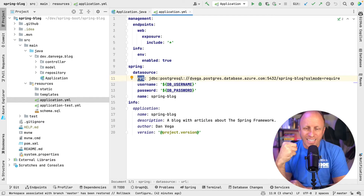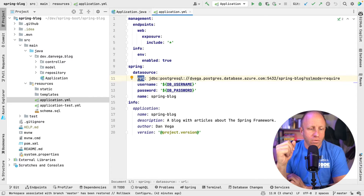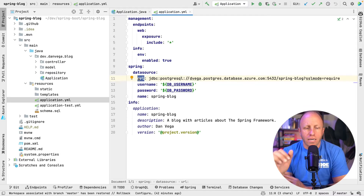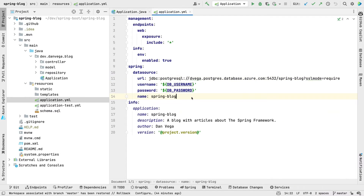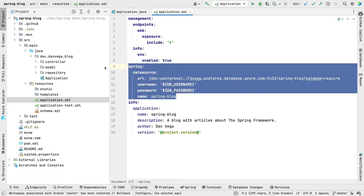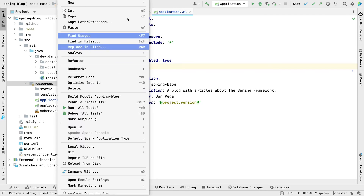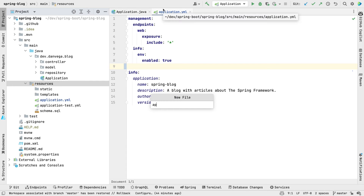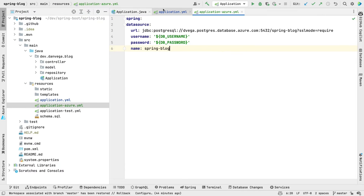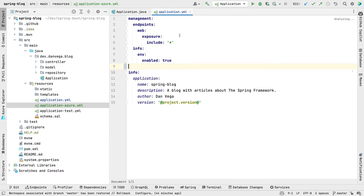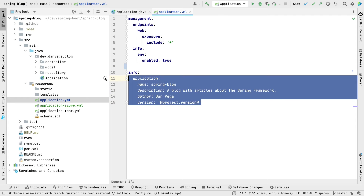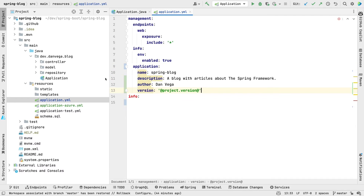This is a much better approach. I really get annoyed when I have to download a repository and spend a lot of time trying to set up different services — I just want to run the project and check it out. This is a quick way to make sure everybody can get started. So here's what we're going to do: we're going to extract this out into a new YAML file. We're going to create an application-azure.yaml file and paste the datasource config in there — that will give us everything we need for Azure.